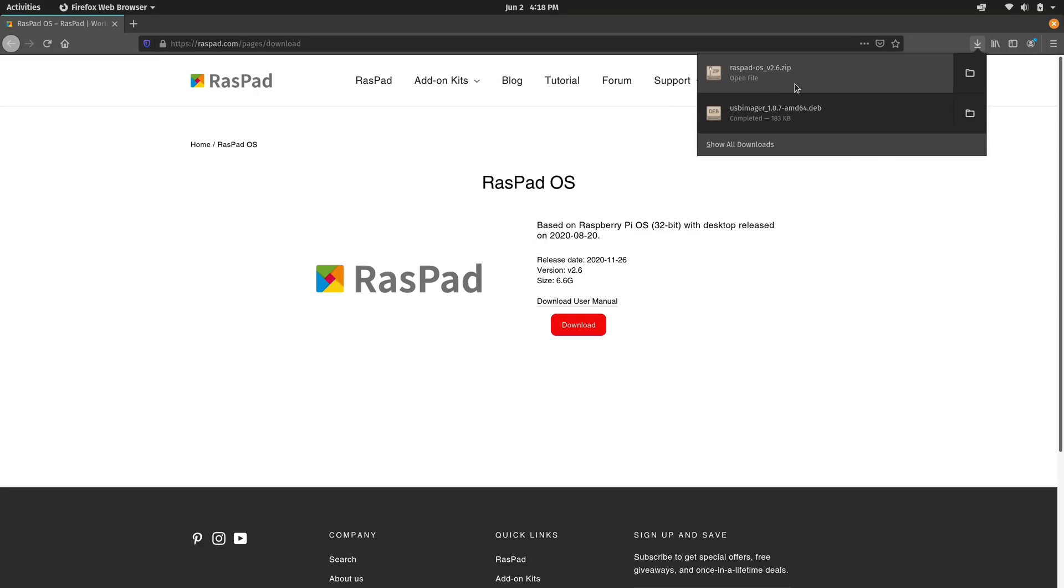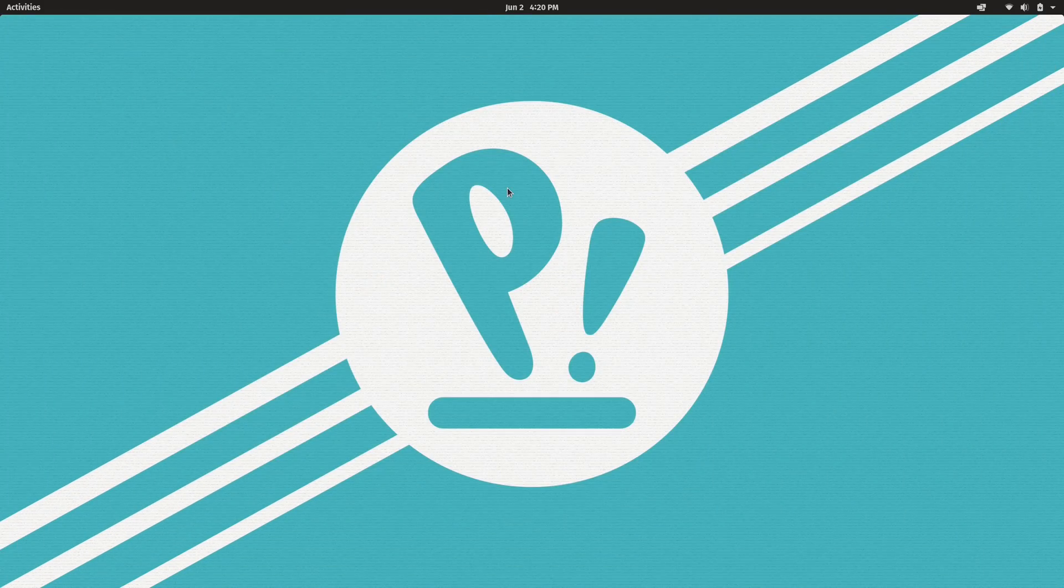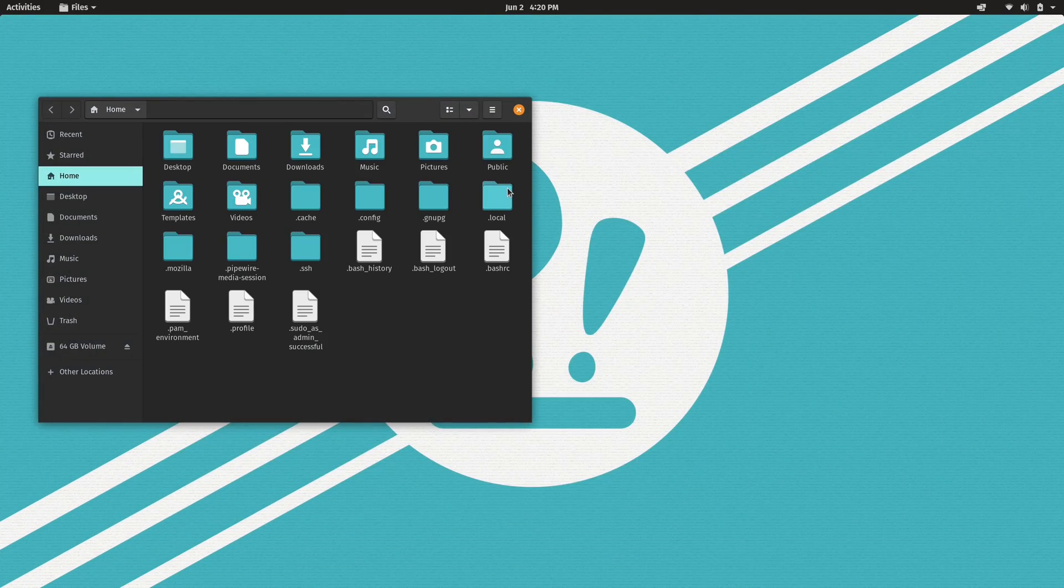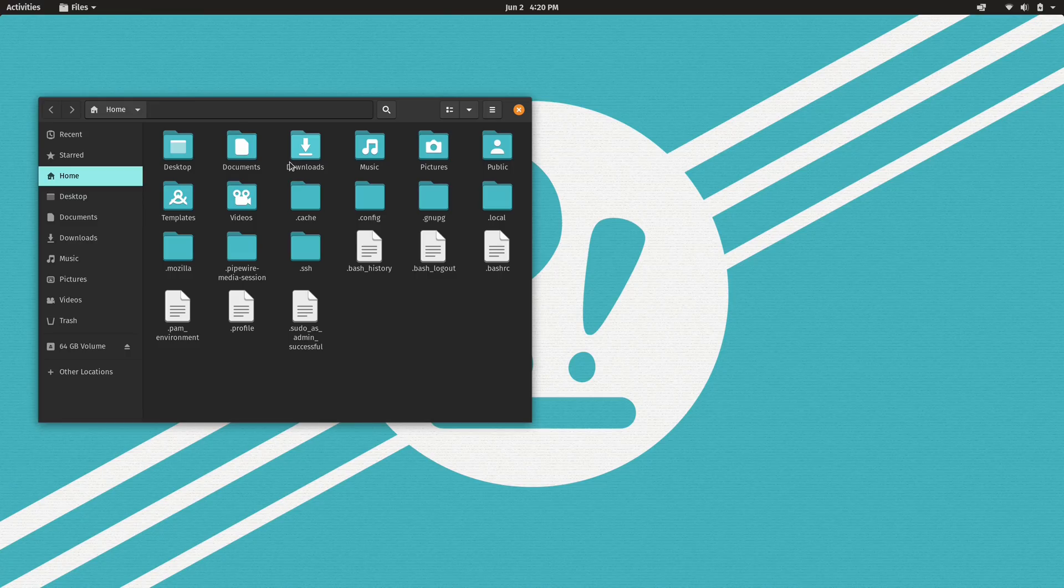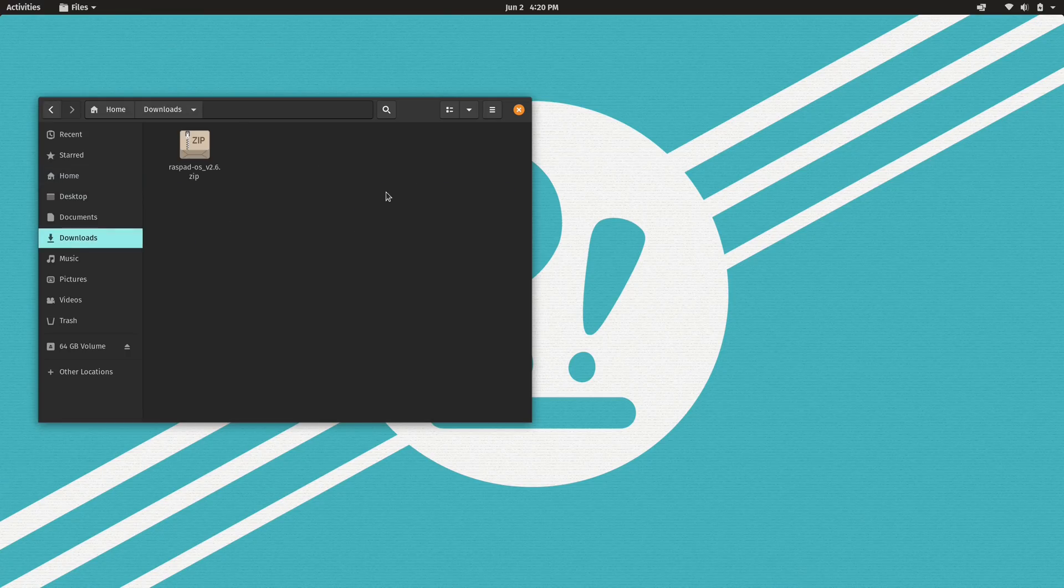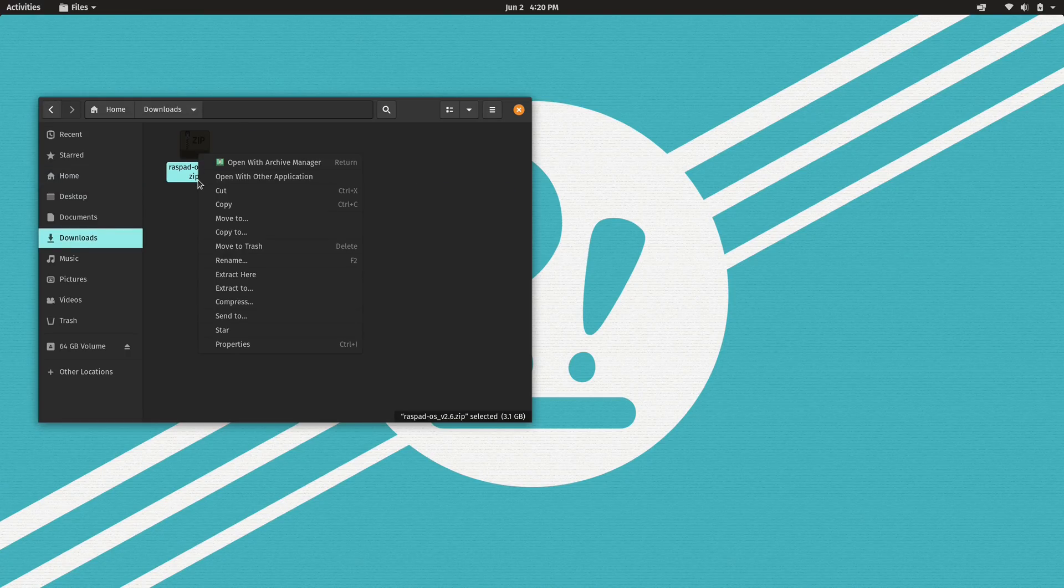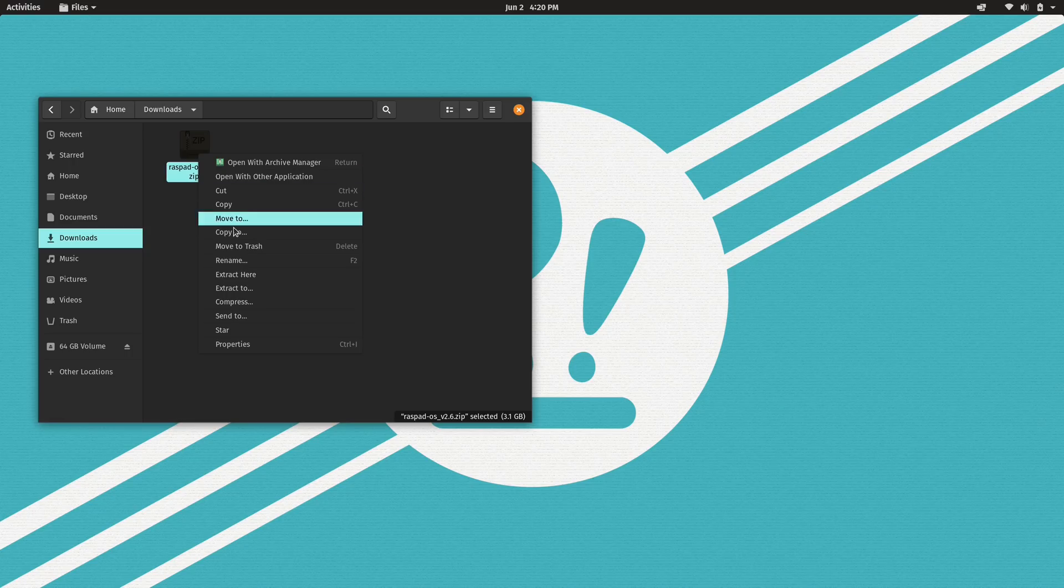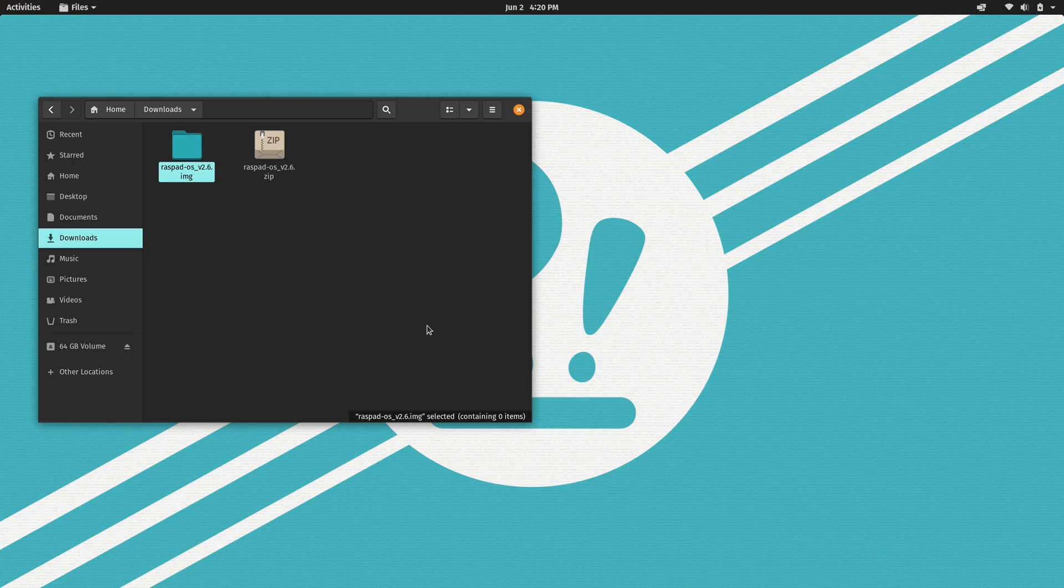Okay, so we have the RaspPad OS downloaded and ready to go. So now that that's done, I'm going to open up a file manager. I'll go into my downloads directory here. And I'm going to unzip the RaspPad OS. I'll extract it right here.